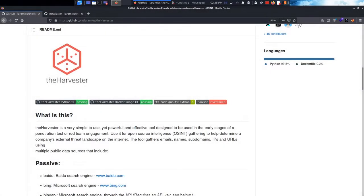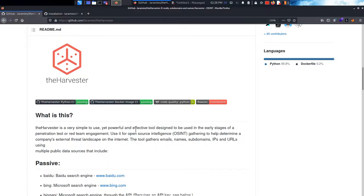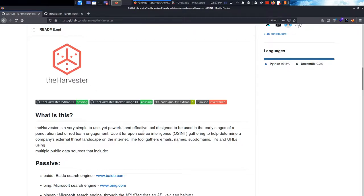Yo what is up guys, my name is Hussain, also known as System Exploited, and in today's video I'm gonna be talking about a tool called the harvester. This is a pretty powerful tool that saves time when it comes to OSINT. Before we start, make sure to drop a like and subscribe and follow me on Twitter at exploited system.